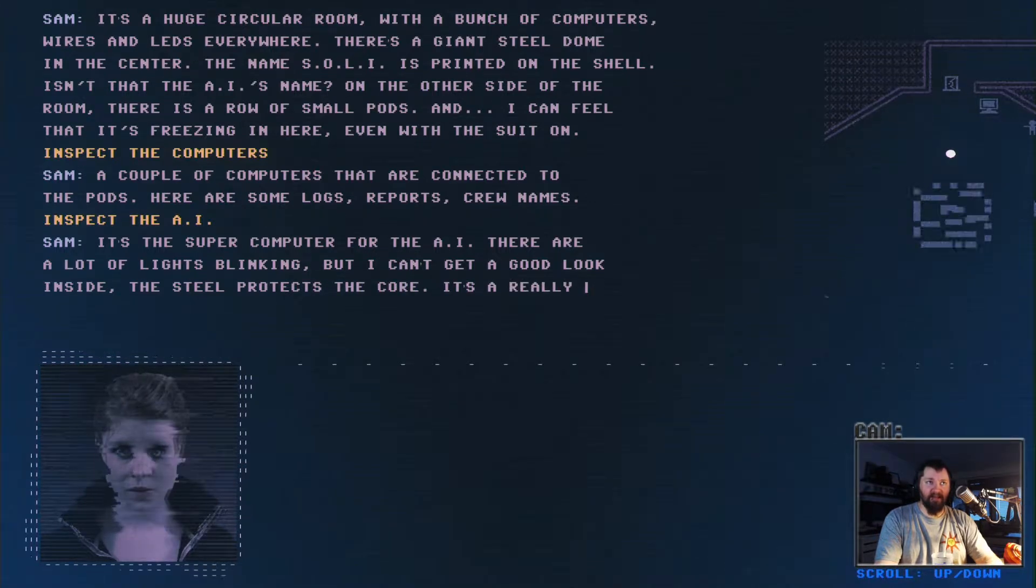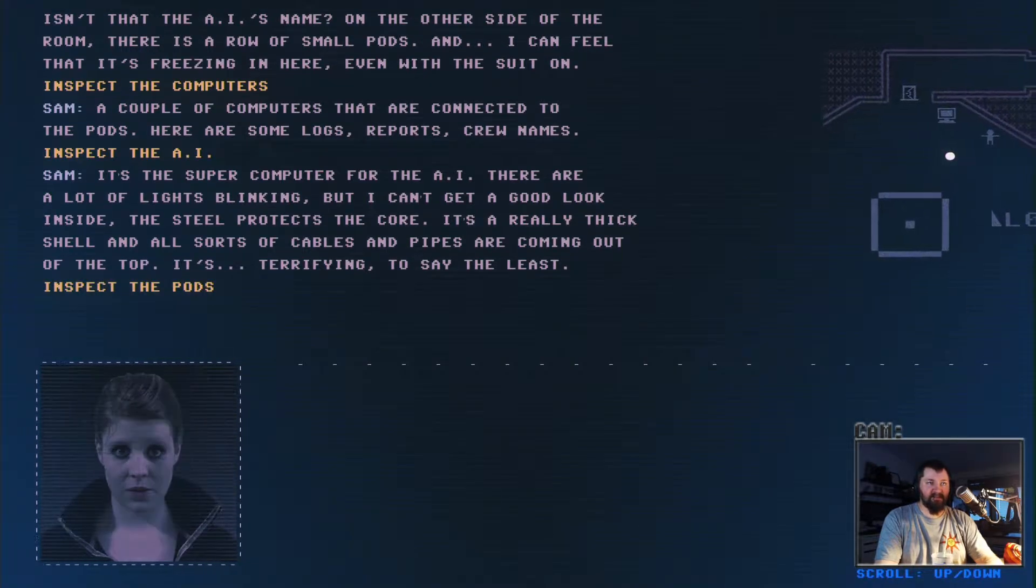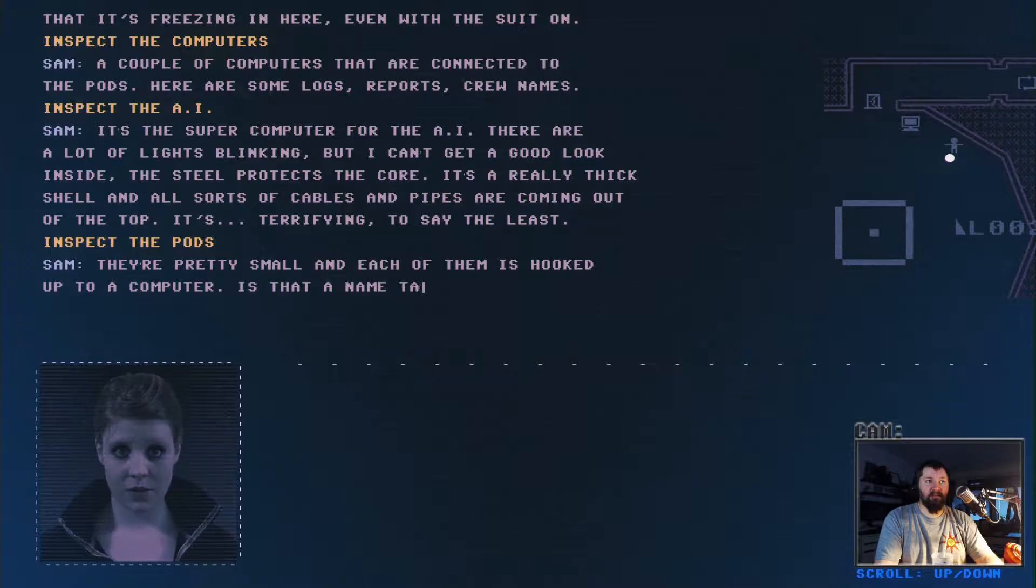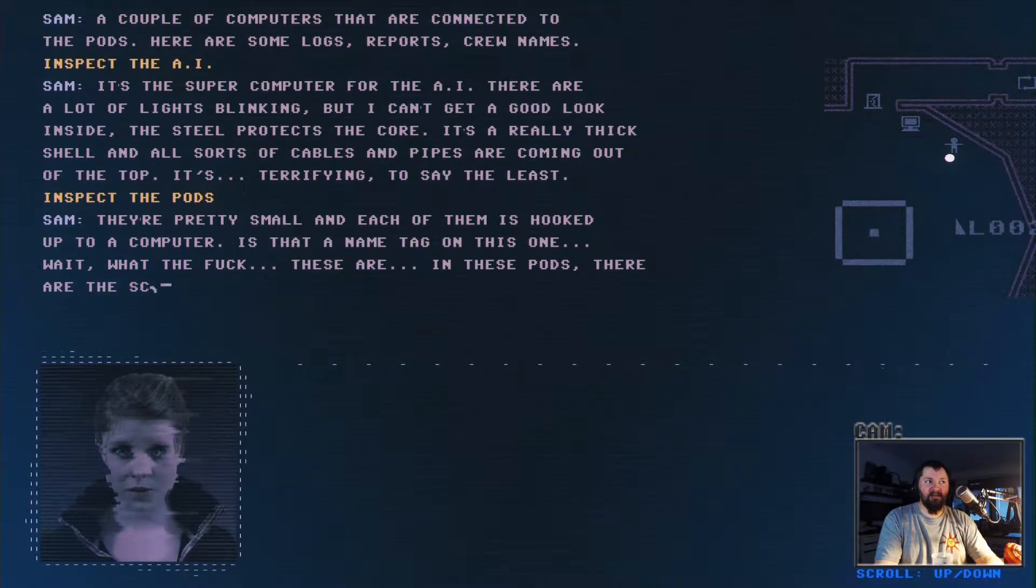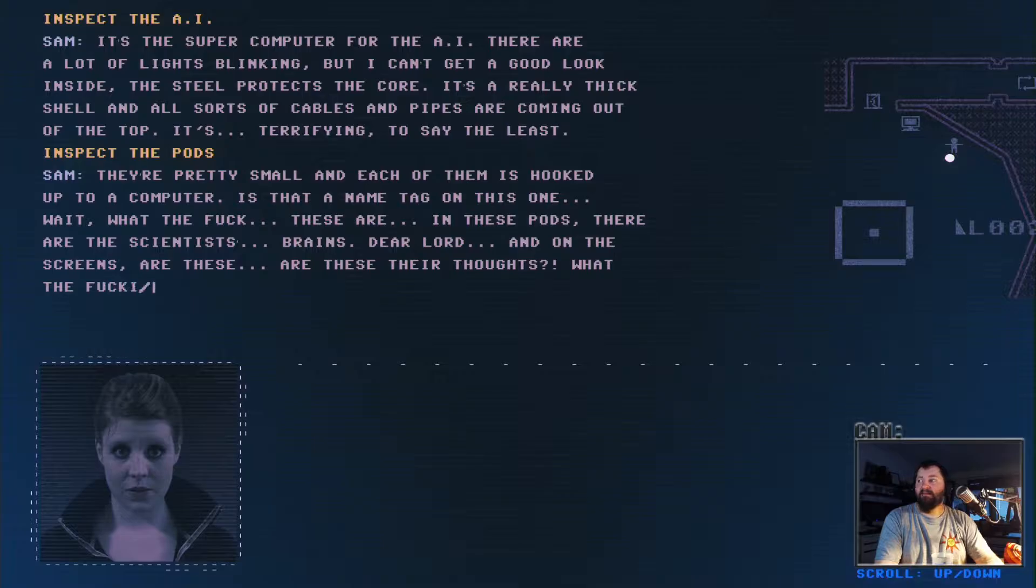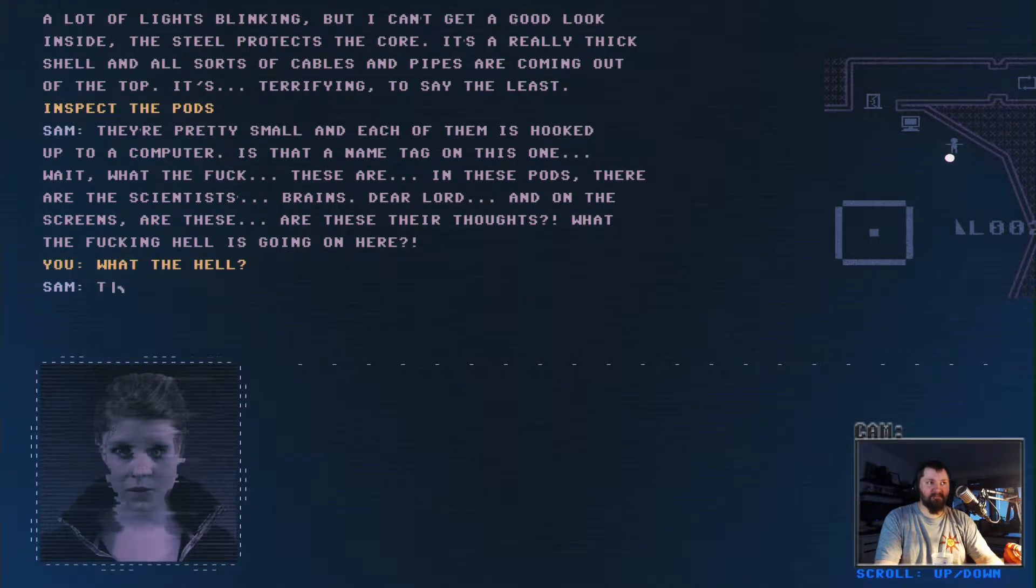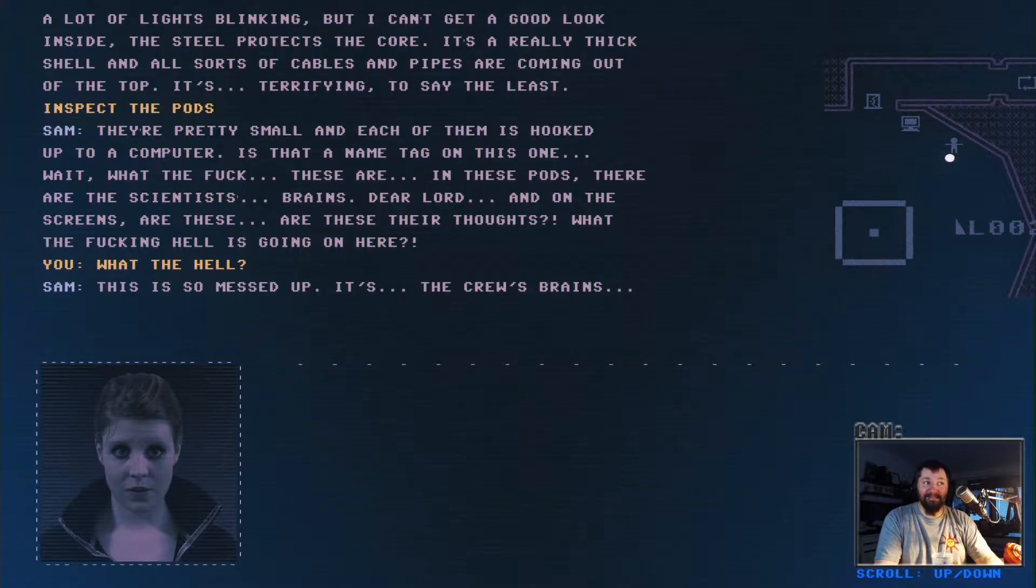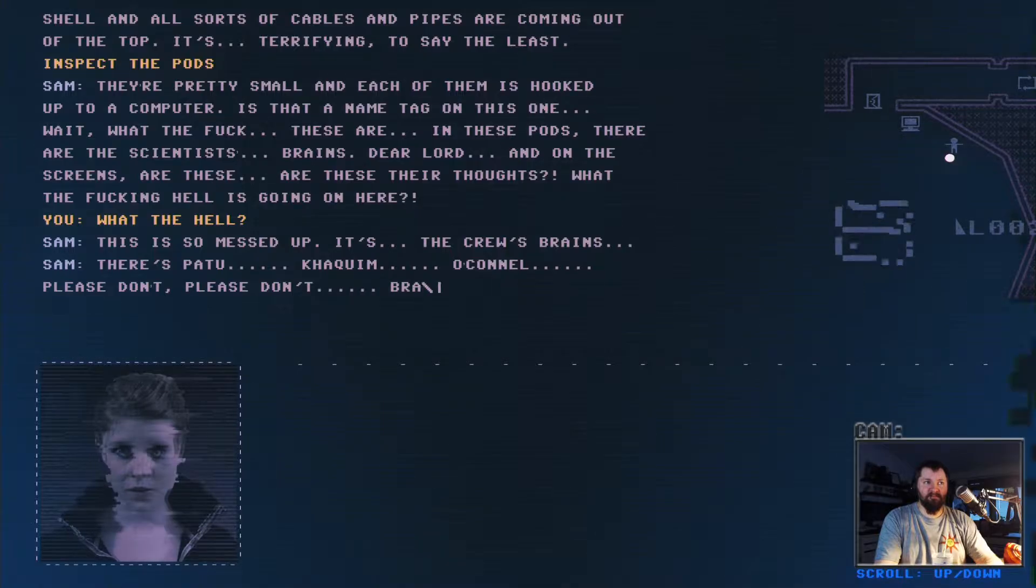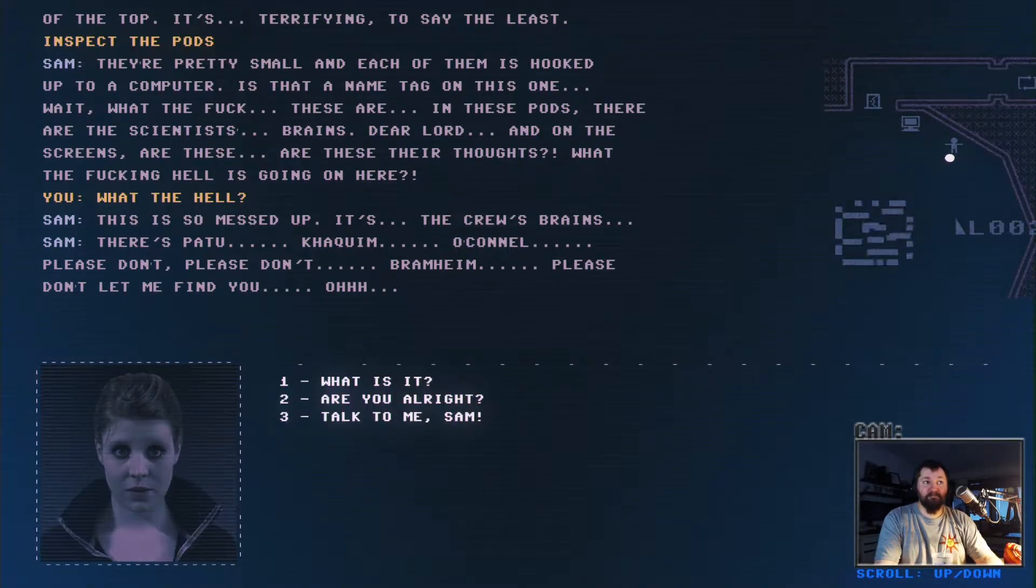Inspect the computers. A couple of computers that are connected to the pods. Here are some logs, reports, crew names. It's the super computer for the AI. Check out the pods. They're pretty small and each of them is hooked up to a computer. Oh god. Is that the brains? Please don't let me find you.